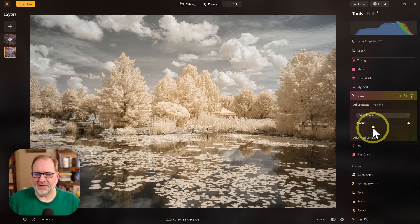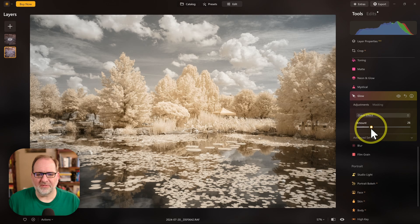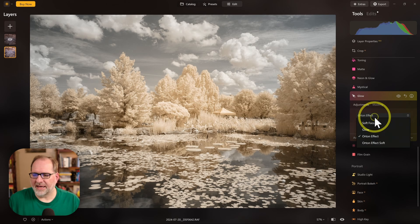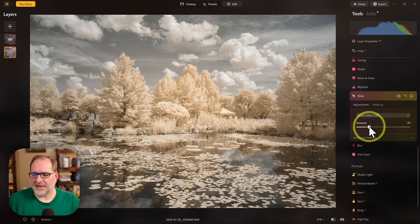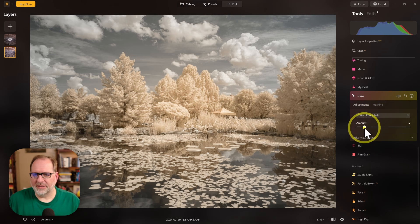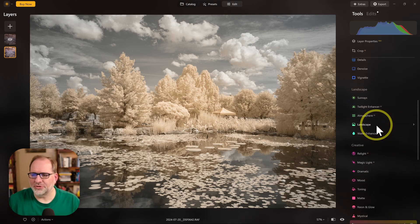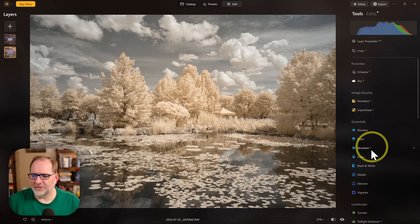I could add a little bit of a glow to some of my highlights, or I've got a softer version of the Orton effect here as well. So here are some of the extra tools. You've got all kinds of your standard tools for editing.